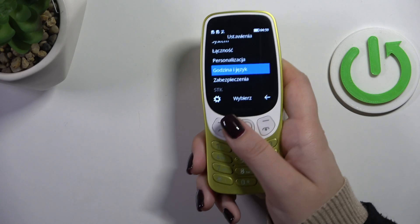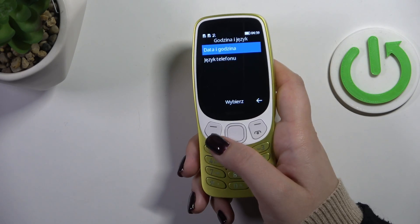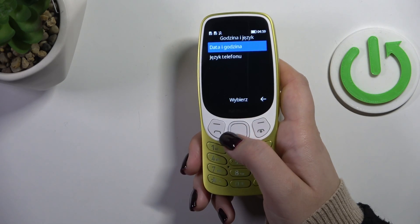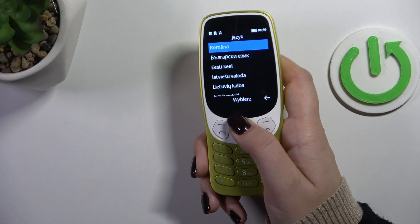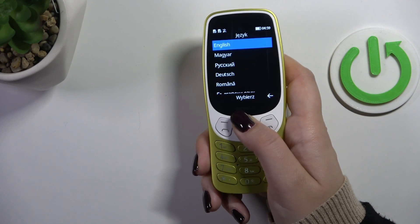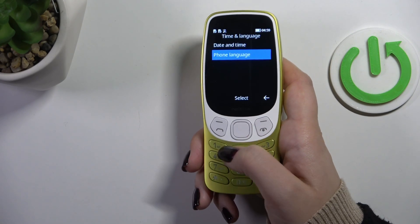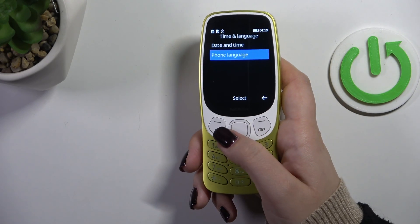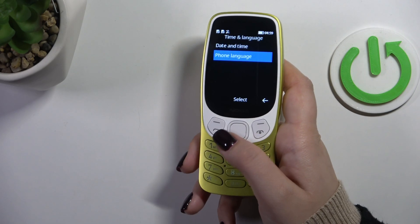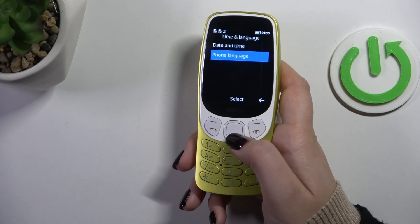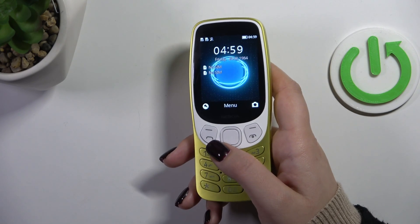Let me do it again — go here and choose English again. Press Select. It's really easy, and again we've got English applied.